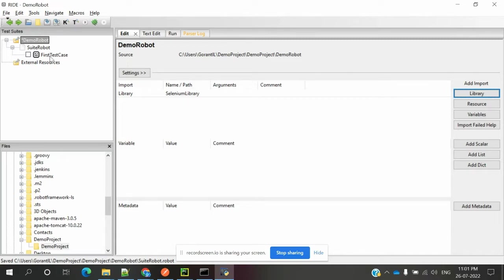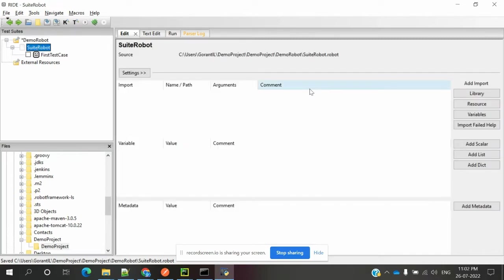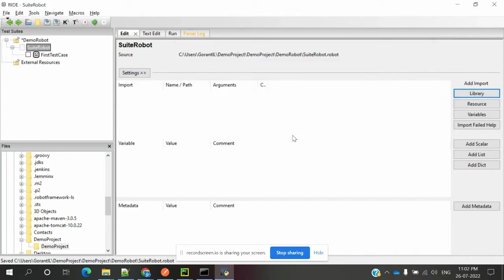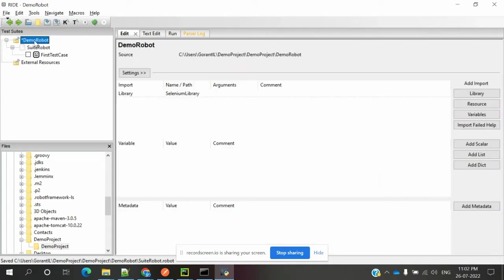You can also come to suite level and import the library again. Once you import, then everything is done and you can go to the test case location.